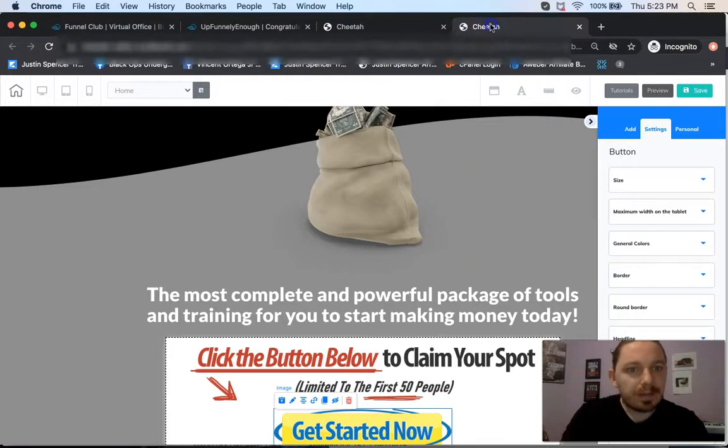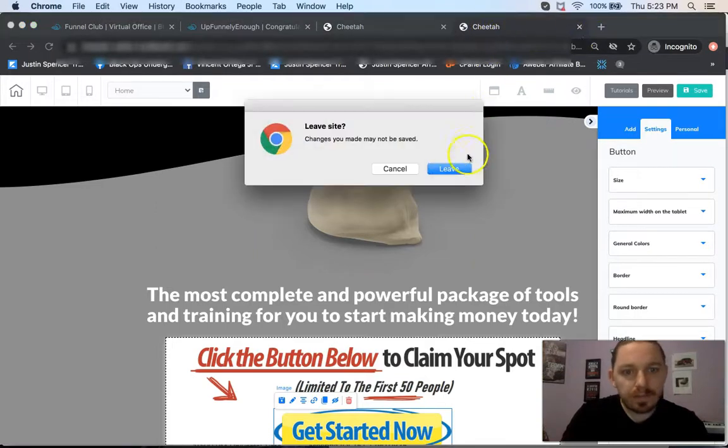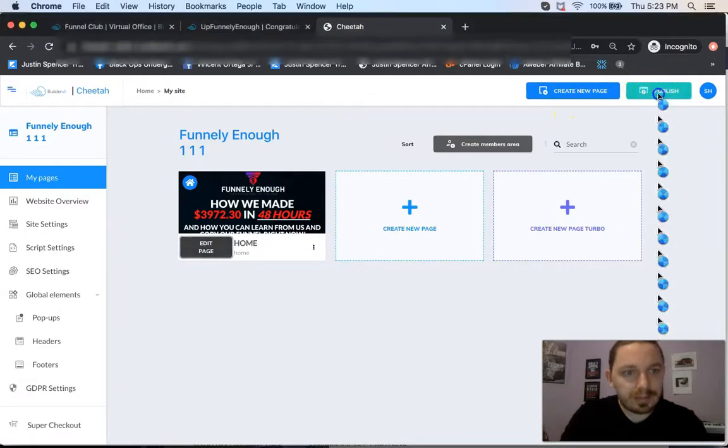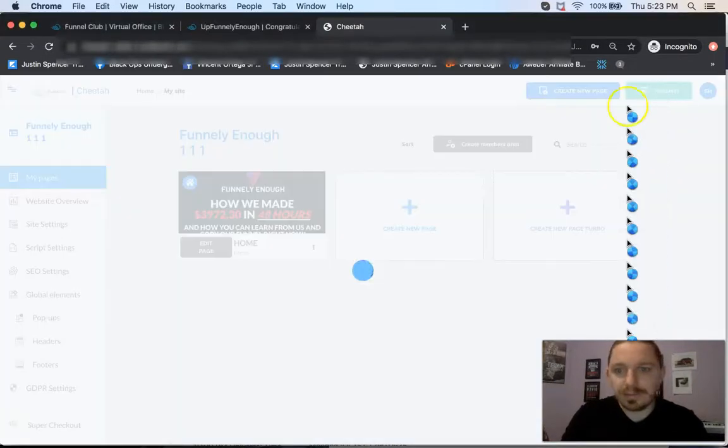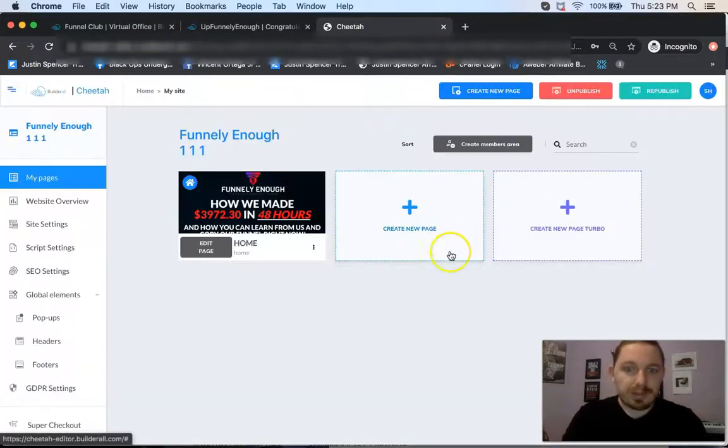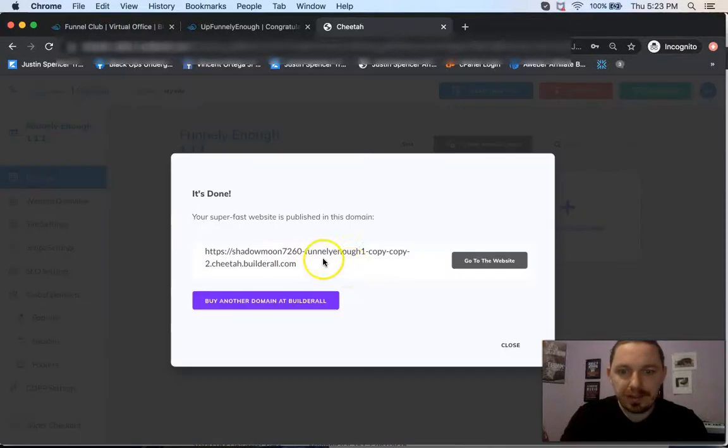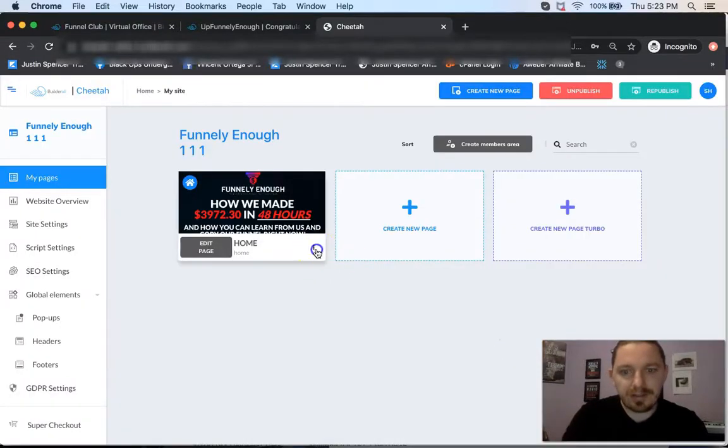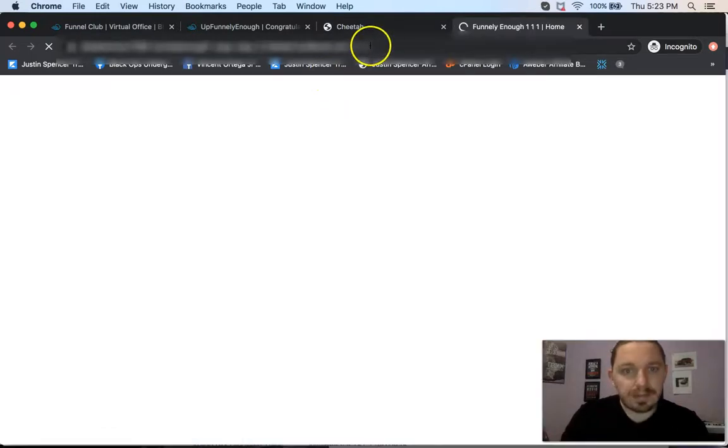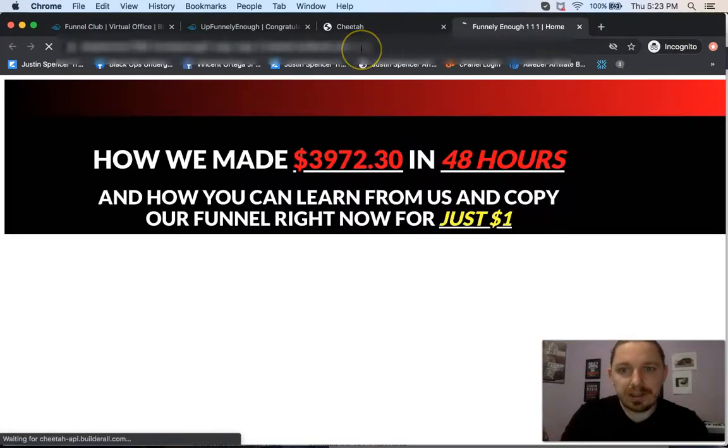Now what we're going to do is just close this window, and then come back to Cheetah. We're going to click the green button for Publish. And then that's going to publish the site. So now it's live. So we can close this. Then we can click these three little dots. Click Go to Website. And then bam. This is going to be your link.